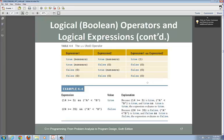There's something called short-circuit evaluation that is very important for how you design your code. If your first expression is false, the outcome is going to be false — so there's no need to evaluate the second expression. That is a short circuit. Looking at the table, the third row (false, true) and the fourth row (false, false) are both short circuits for the AND operator.